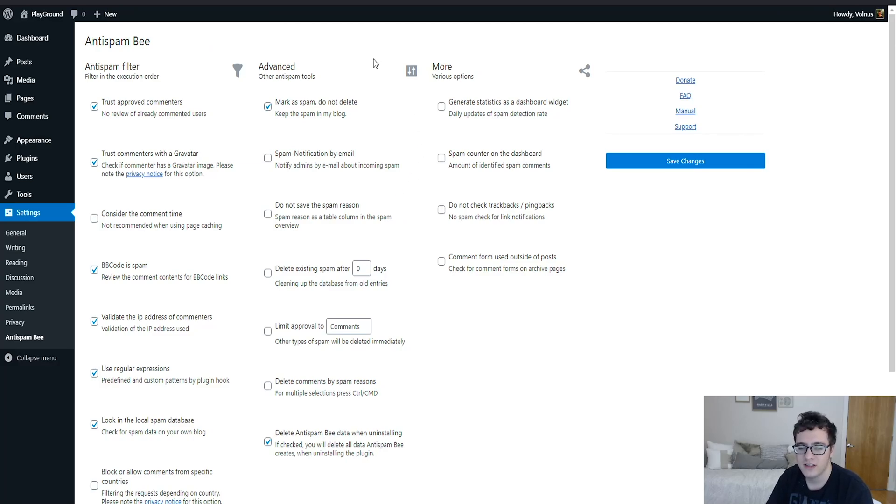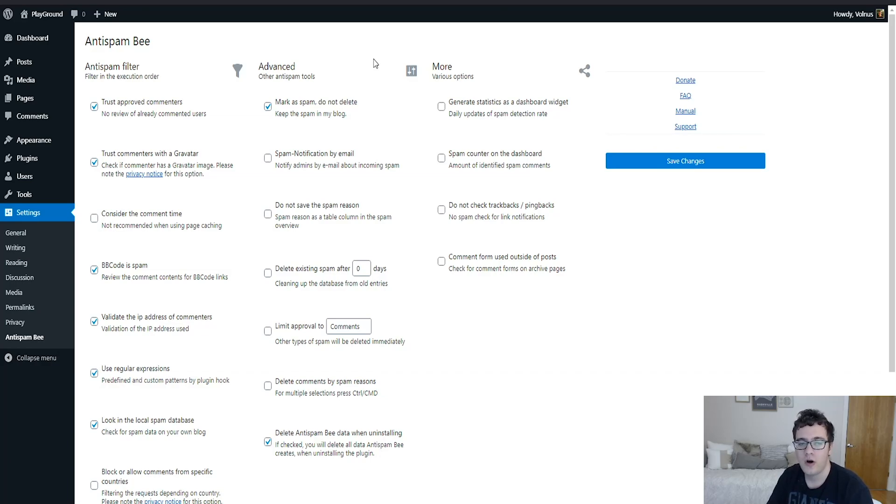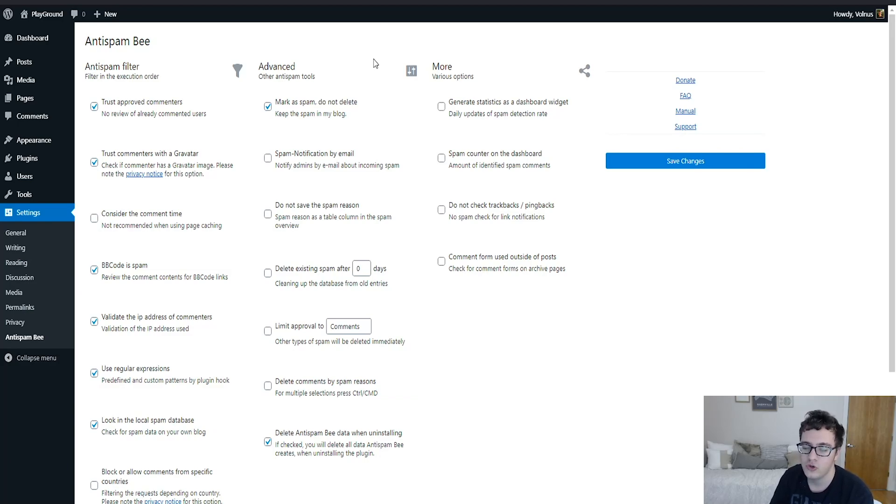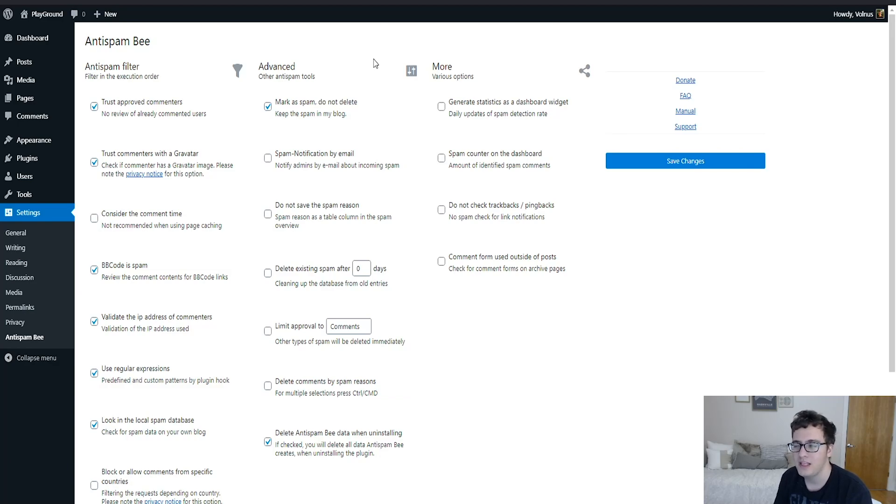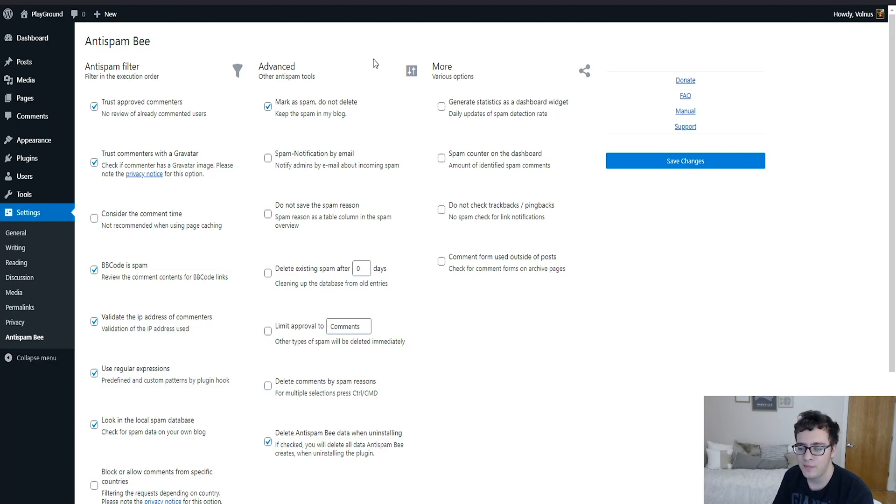And then under the advanced section, there's additional functionality that's kind of advanced, but it's not really, and we're going to explain why. So you can mark as spam but do not delete. So what this will do is it will force any comment that is flagged to go into your spam folder instead of being deleted on spot. The reason that you would want this is because the plugin may sometimes false flag someone as spam, and thus their comment would end up being deleted and you would never know to be notified or be able to rectify the situation.